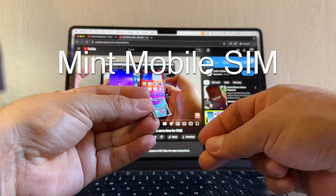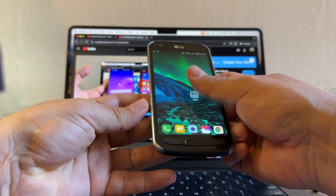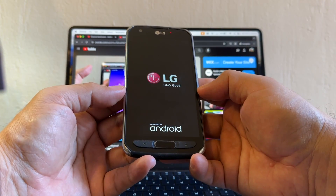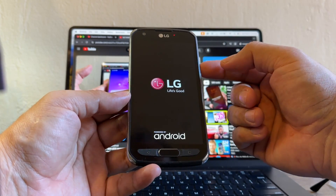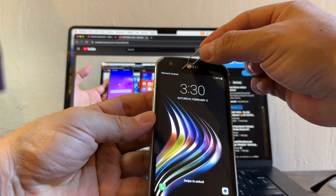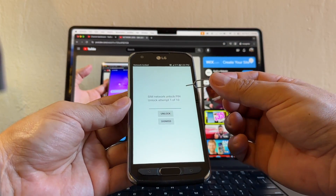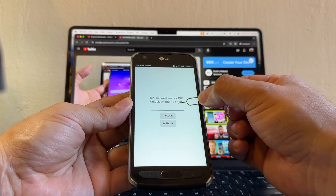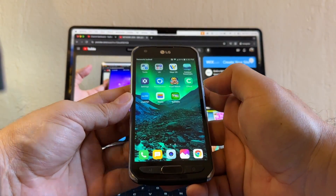You put the SIM in like that, and the phone is restarting. This is very common on Android devices — when you change the SIM card the phone needs to reboot. And look at this guys, you see 'Network Lock.' Look at this: SIM network unlock PIN, unlock attempts one of ten. So it's telling you how many tries you have.